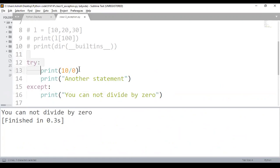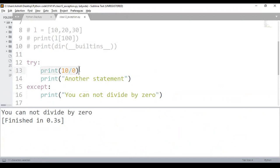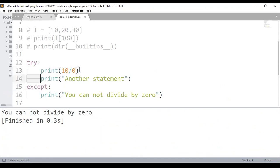Without try, it's like normal code. Execution starts, encounters an error in a statement, and then jumps directly to the except block without executing any remaining statements in the try block.